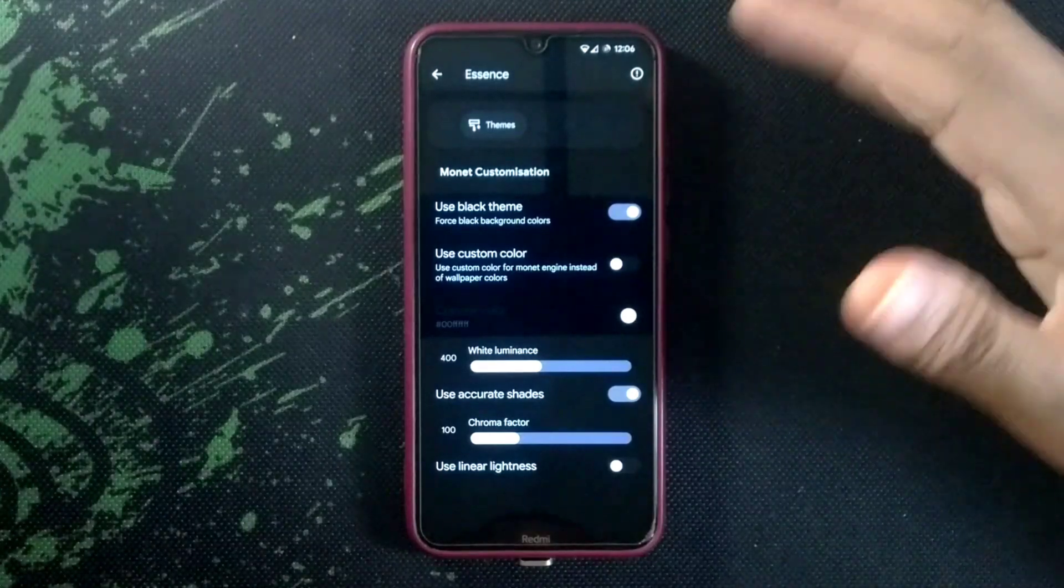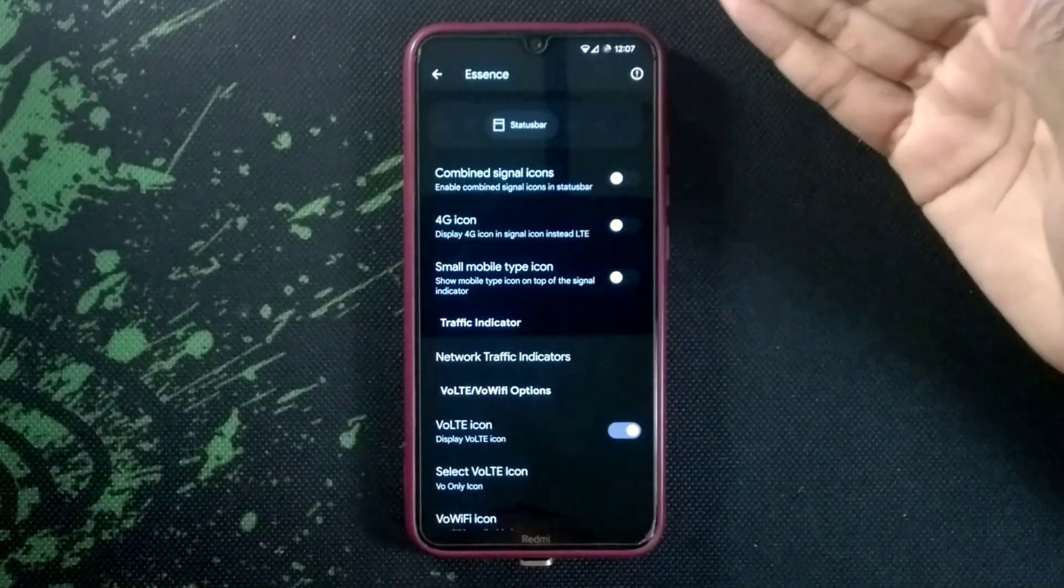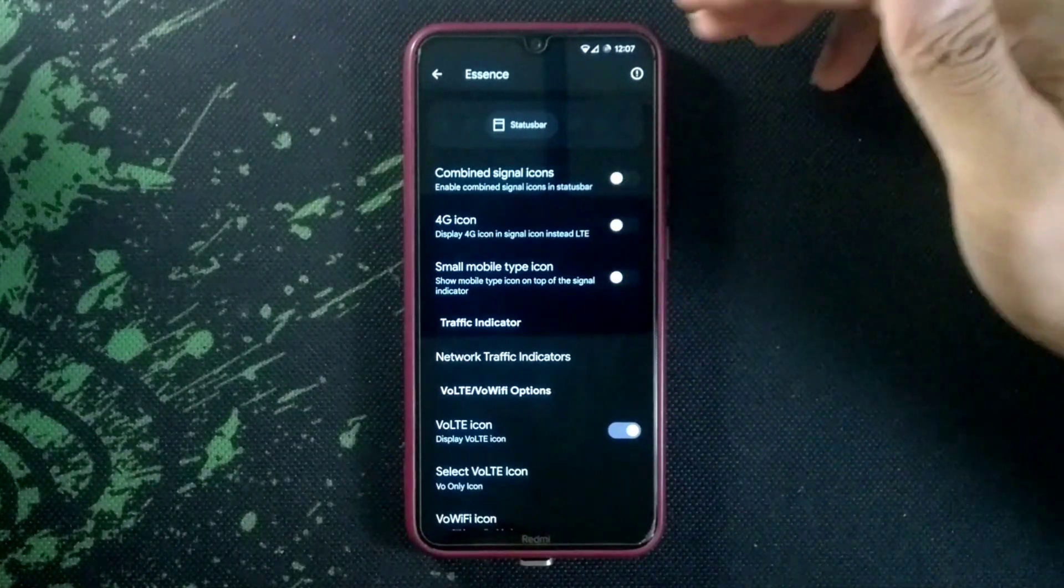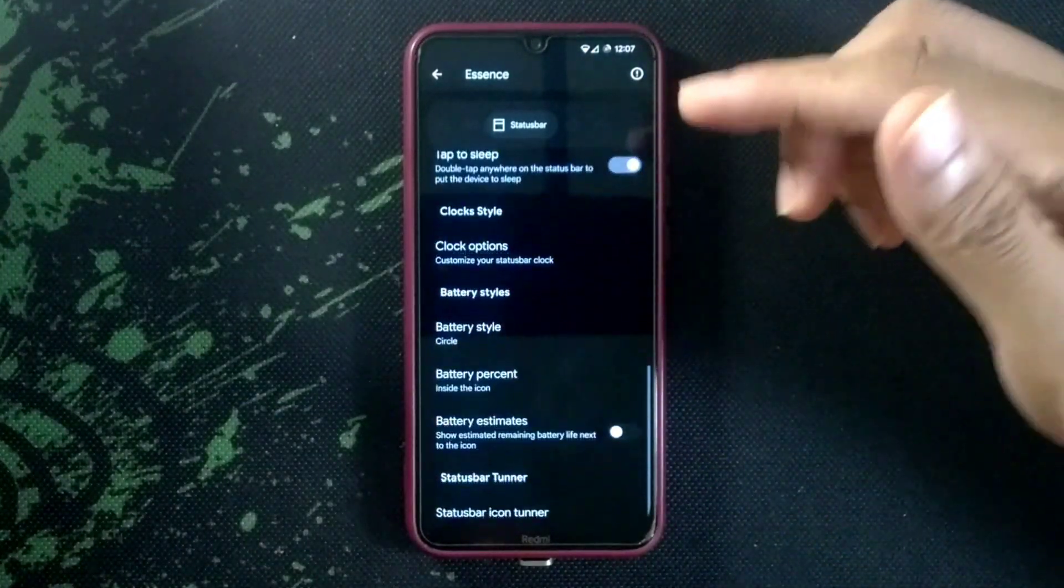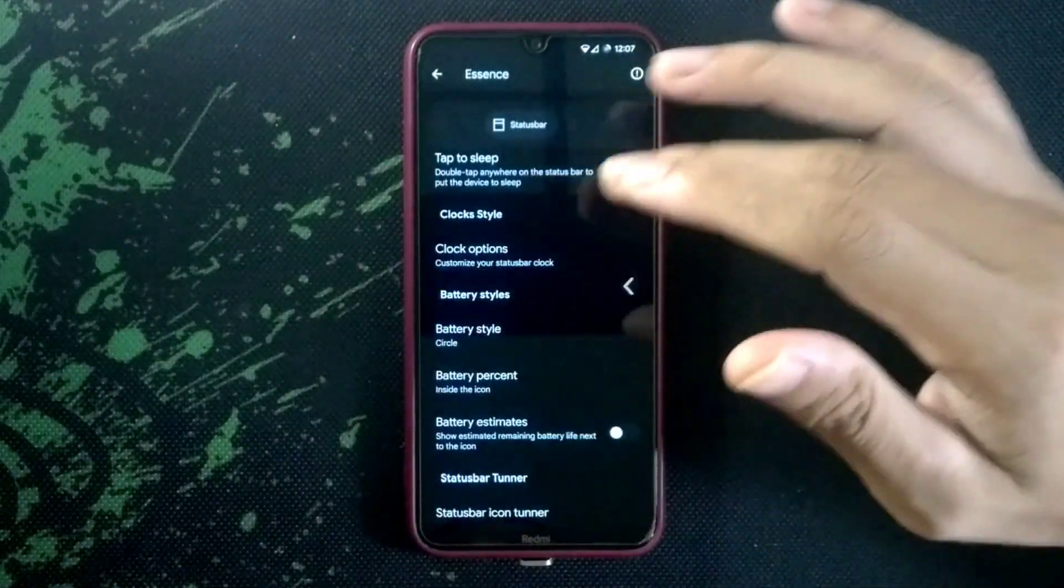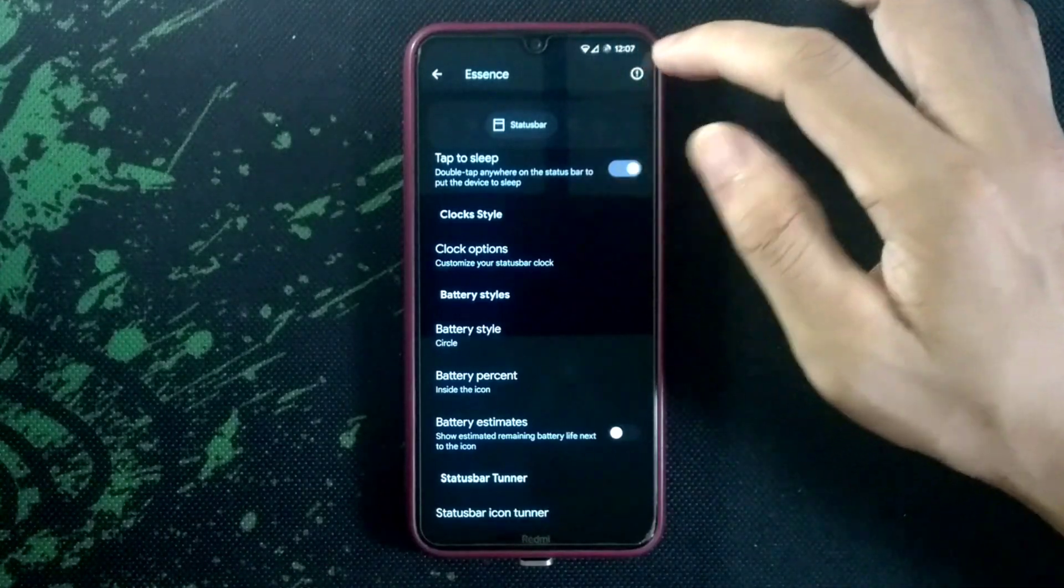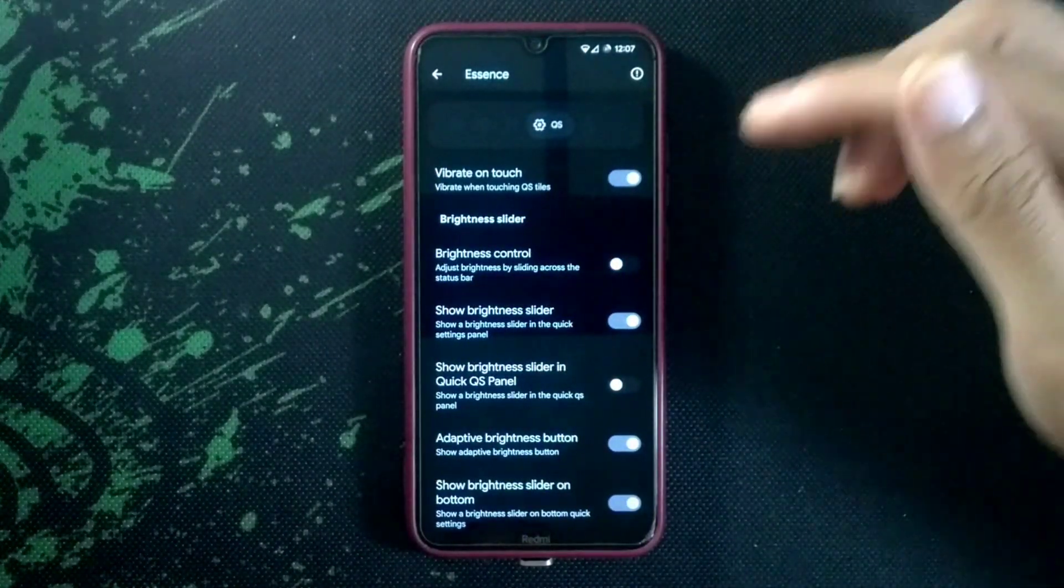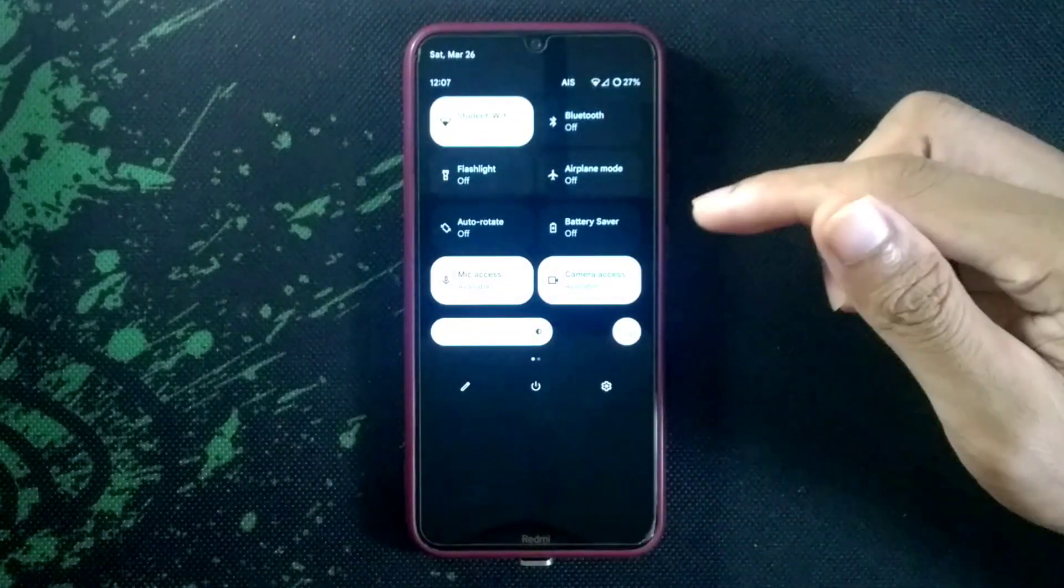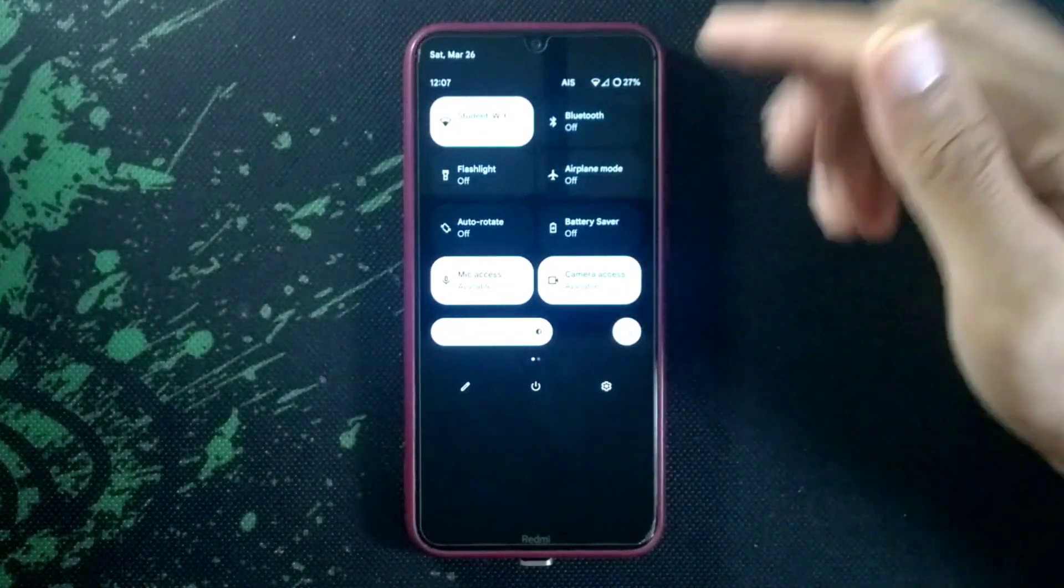It doesn't matter actually because Redmi Note doesn't have OLED or any AMOLED panel. If I go to other settings like status bar, you can change your clock position and other things. Also you can choose battery icon and other things here. You can tune your status bar which logos you want to appear.